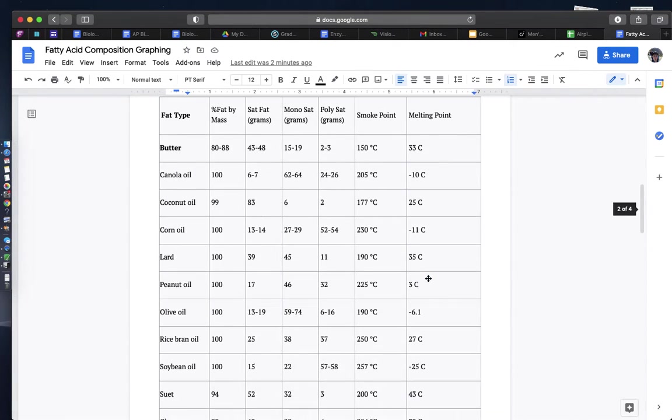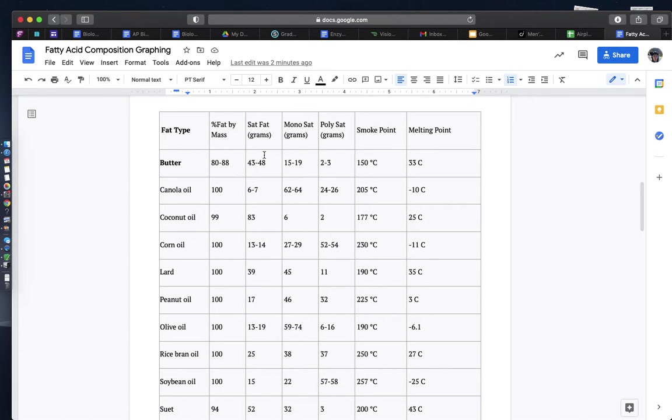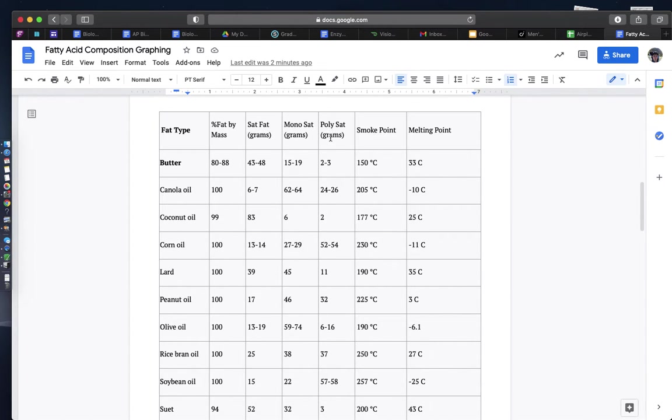So the graphs that you're going to be making are going to be looking at the smoke point and melting point as your x-axis, and then you're going to be graphing the sat fat, monosat, and polysat for each of these fats.